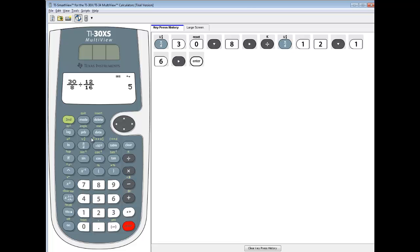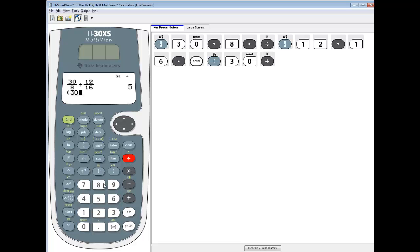You can put it in freehand, but if you do, you have to make sure you put parentheses around each fraction. What I mean by that is you put a beginning parentheses, 30 divided by 8, then closing parentheses.